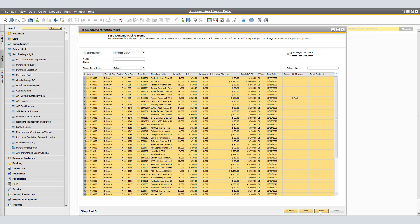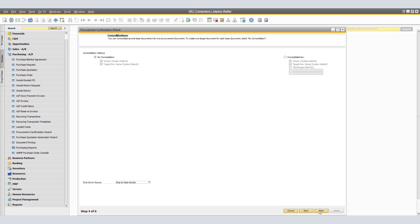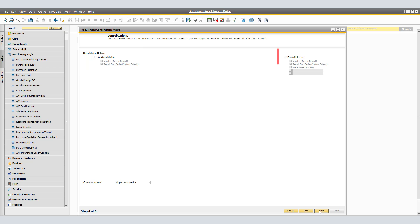Now that we verify that the vendor information is selected for each row, click Next. In the Consolidations window, specify whether to consolidate several sales orders into one purchase order and which consolidation options to apply. To create one purchase order per sales order, choose No Consolidation. The documents are grouped by vendor — that is, one purchase order is created per vendor.